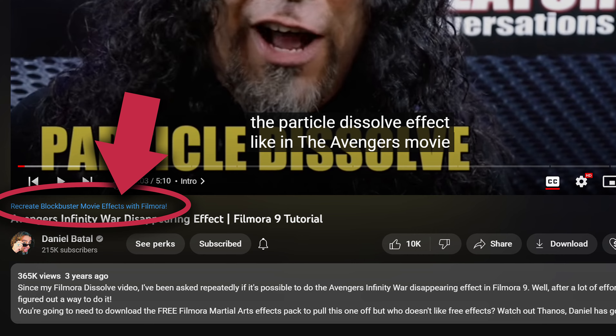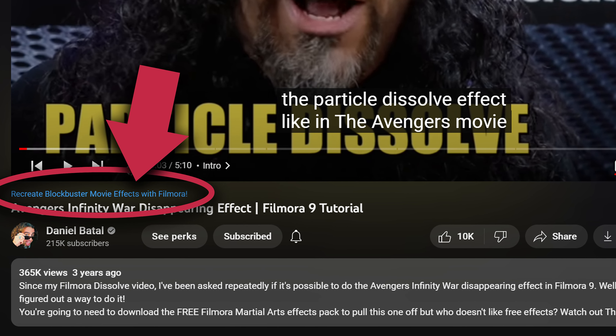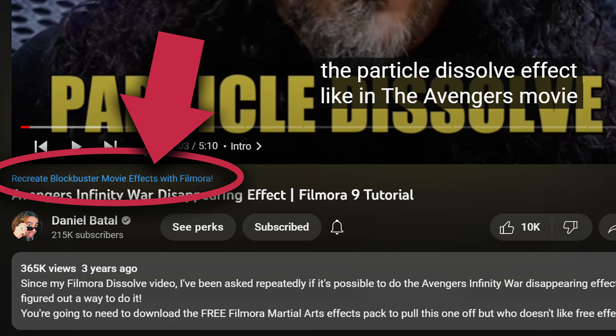YouTube is in the process of redesigning their entire website right now. As part of this update, they're putting a really strong emphasis on playlists. You can see that YouTube is putting a direct link to drive people into playlists right underneath the video that they're watching. The best part is somebody doesn't have to enter through a playlist in order to see that link — they can just click on a video from the homepage and be driven into the playlist.